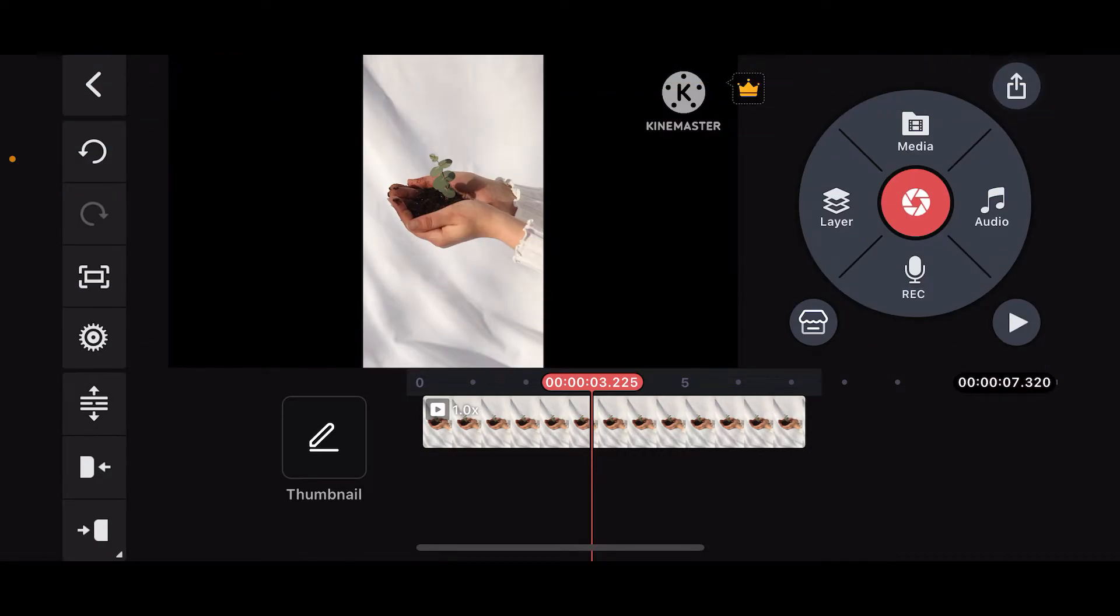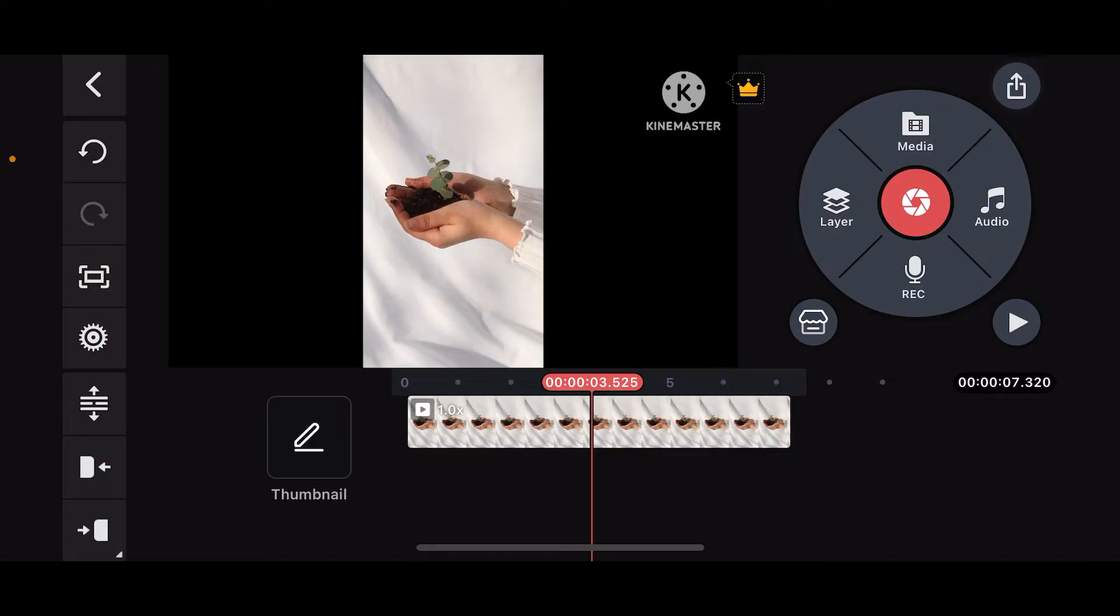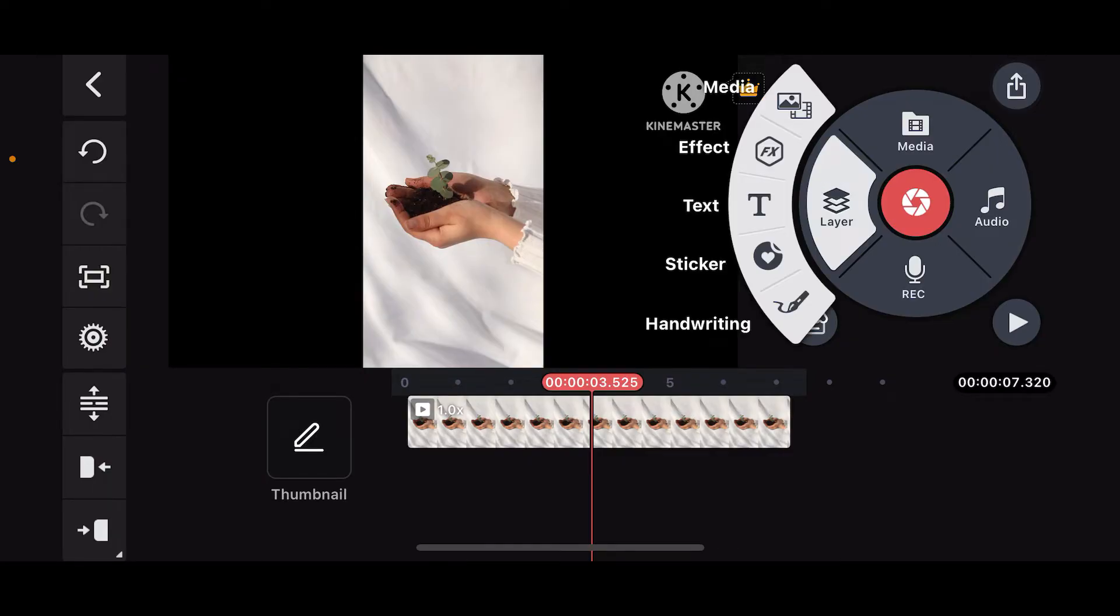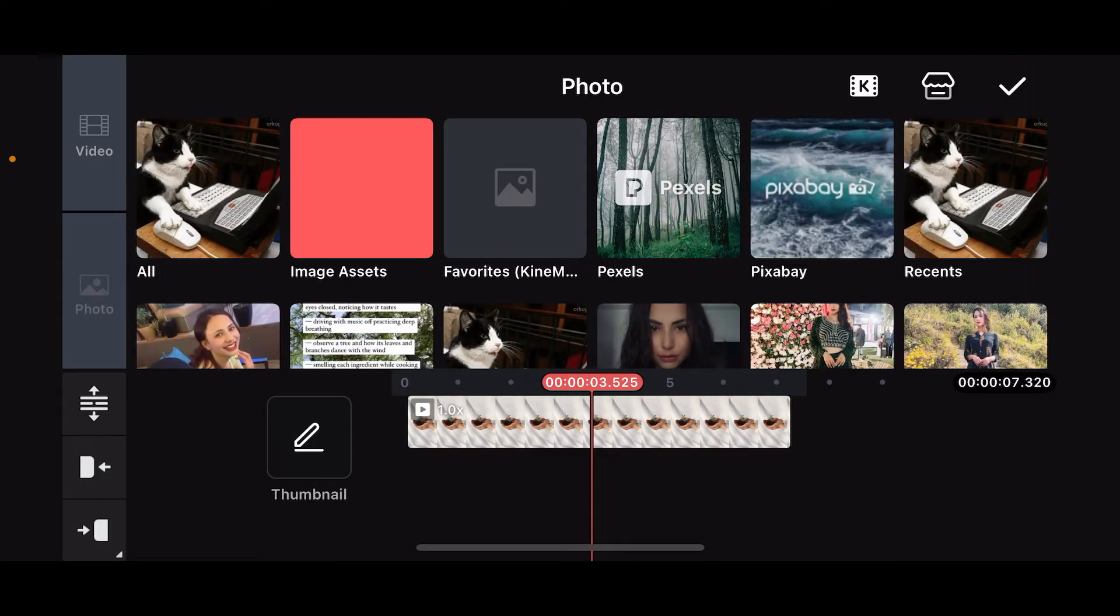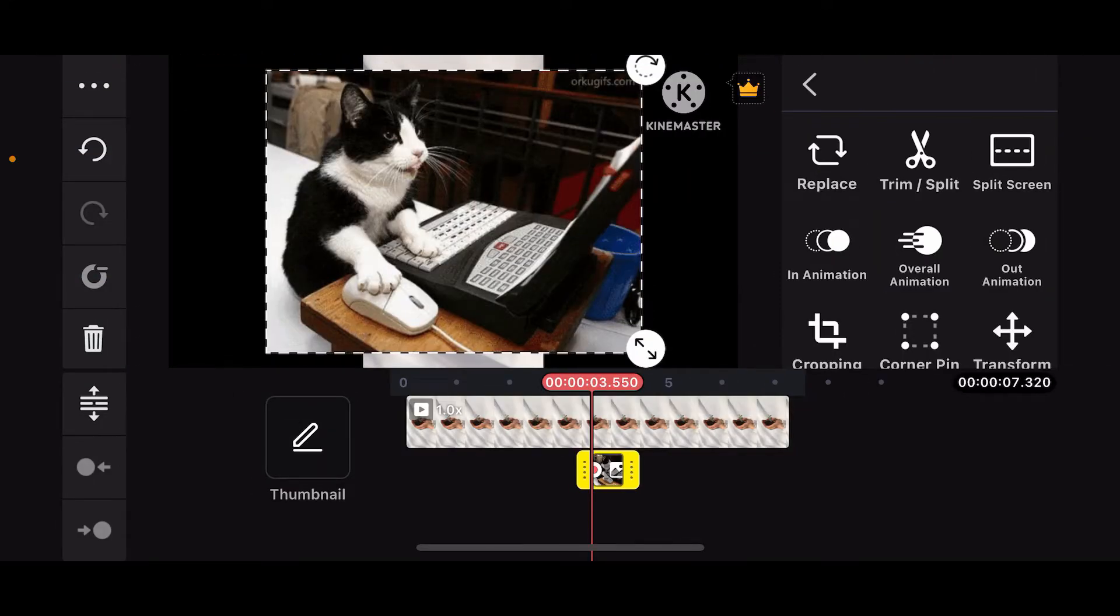Now that you've added a video, the next thing you need to do is tap on Layer in the right-hand corner. Tap on Media from Layer, and then import your GIF from your camera roll or other sources. Once you select the GIF, you will be able to add it onto your timeline.